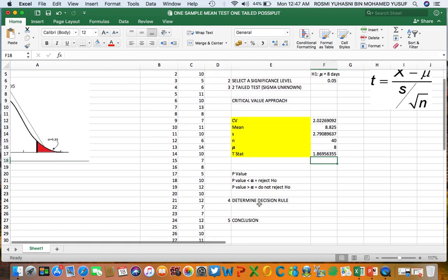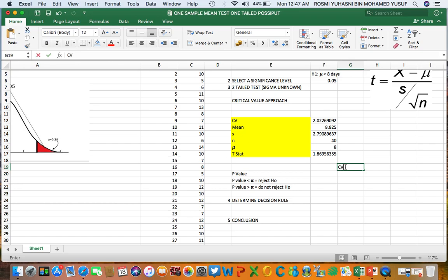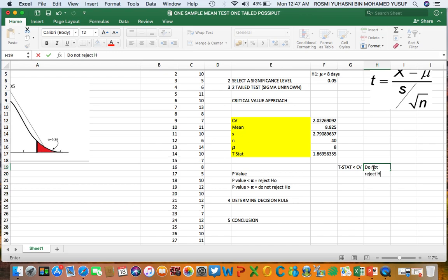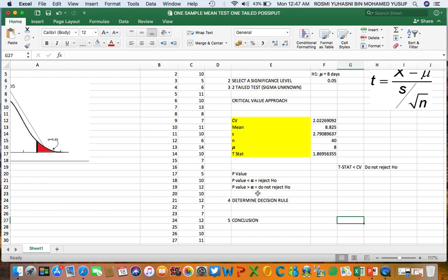Since our t-stat of 1.87 is less than the critical value of 2.02, it is not within the rejection region, so we do not reject H0. The second approach is the p-value approach: if the p-value is smaller than the significance level, we reject H0; if it is bigger than 0.05, we do not reject H0.